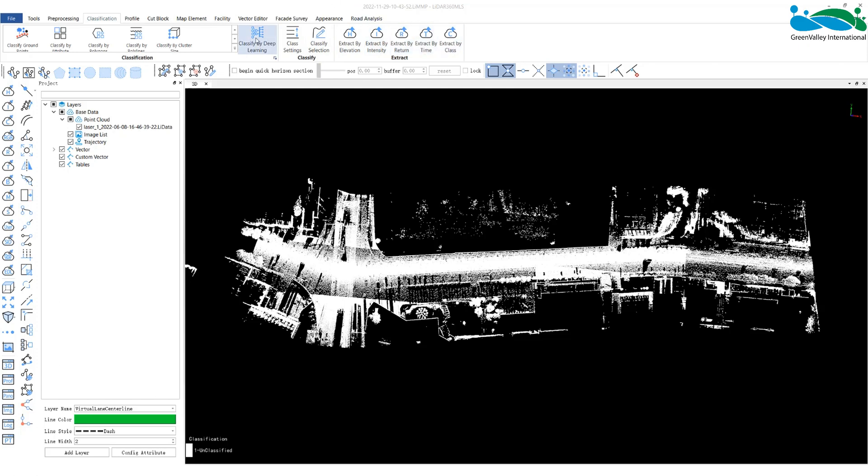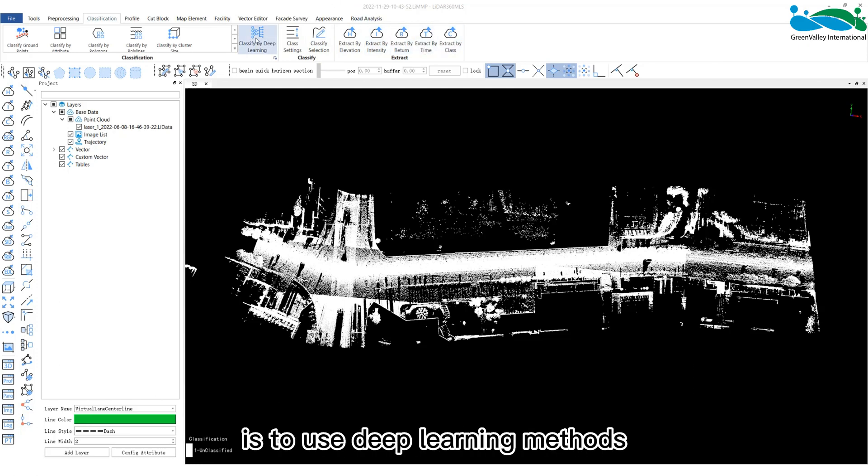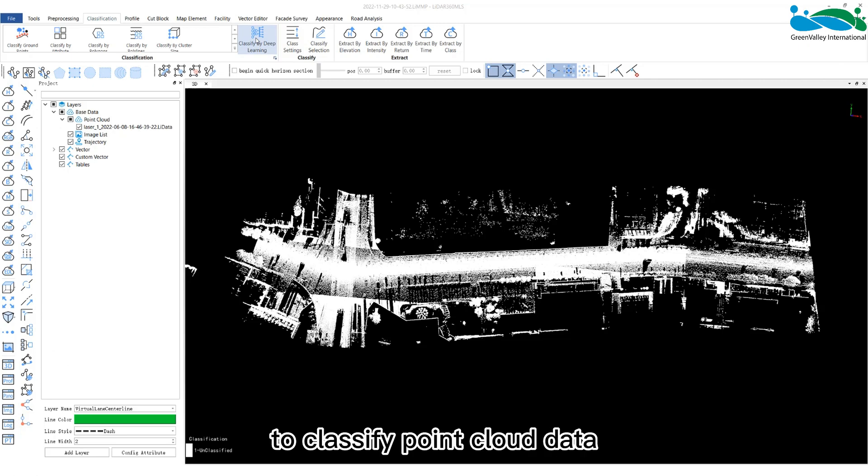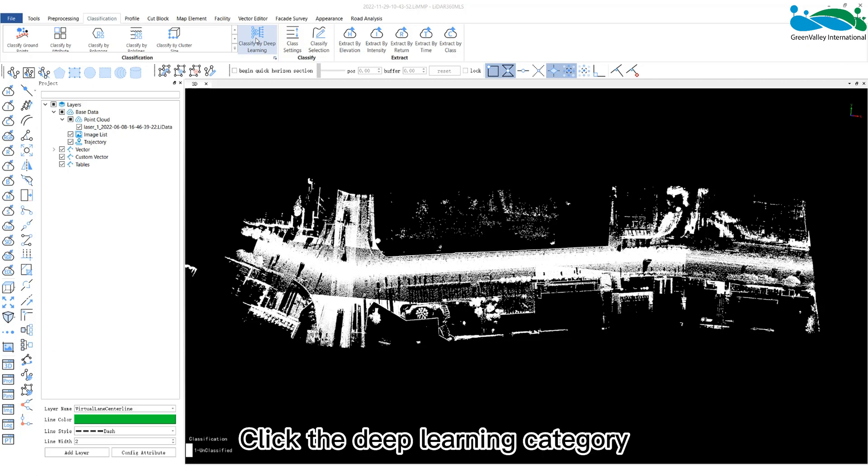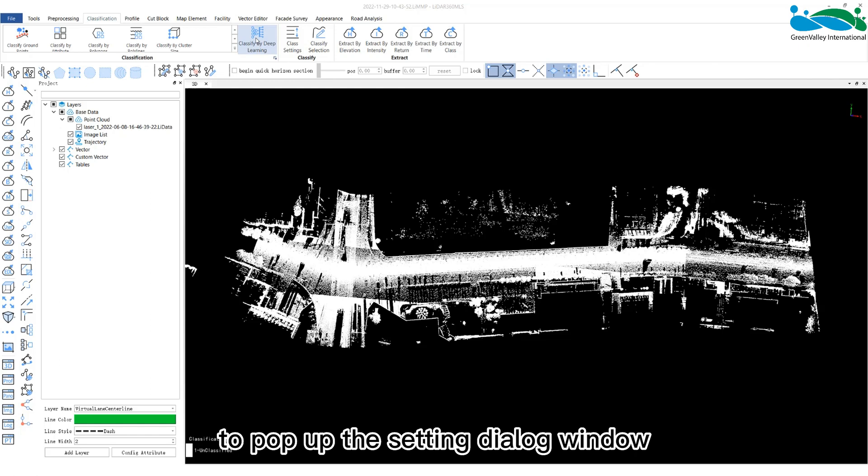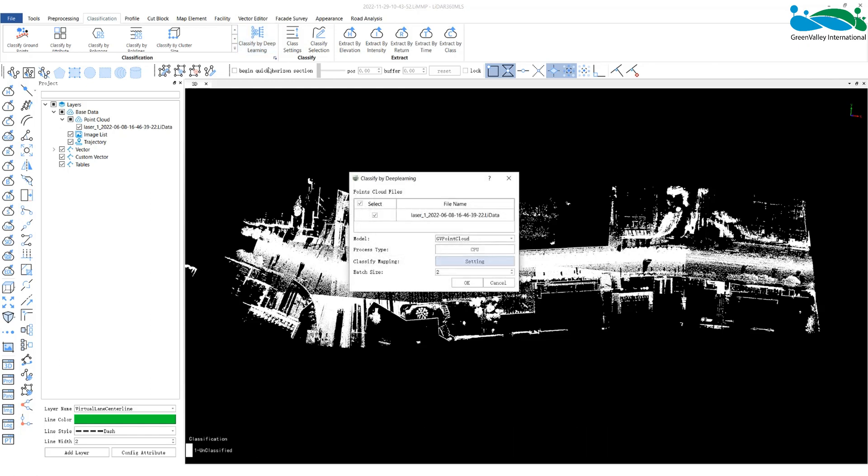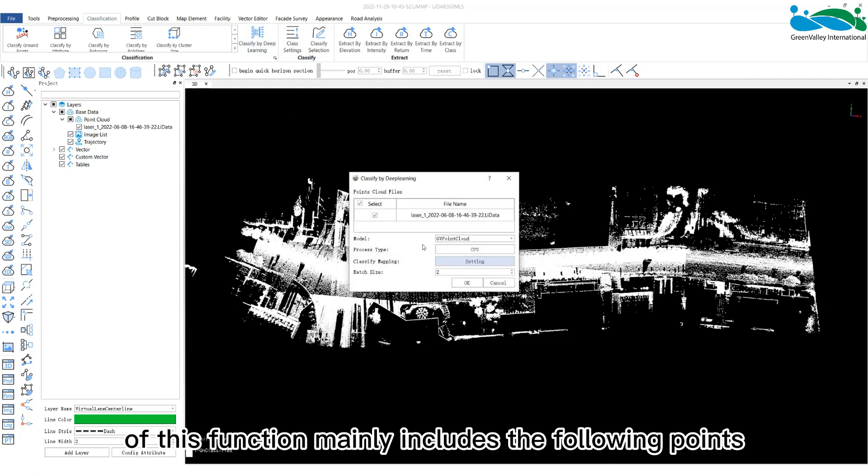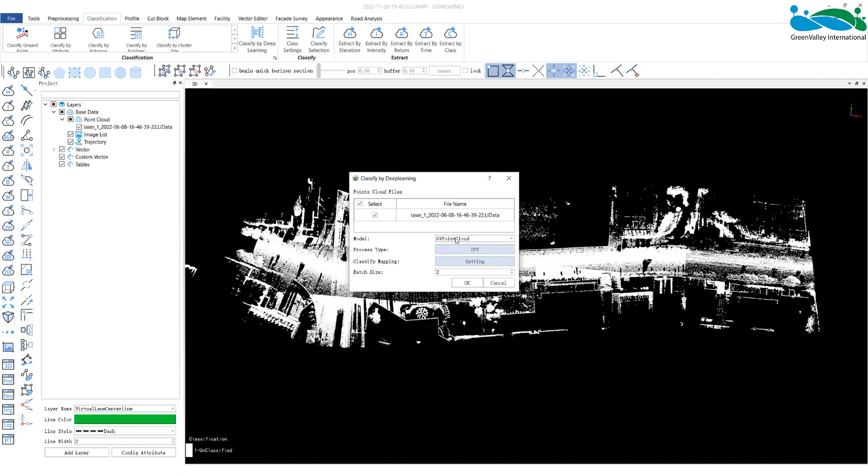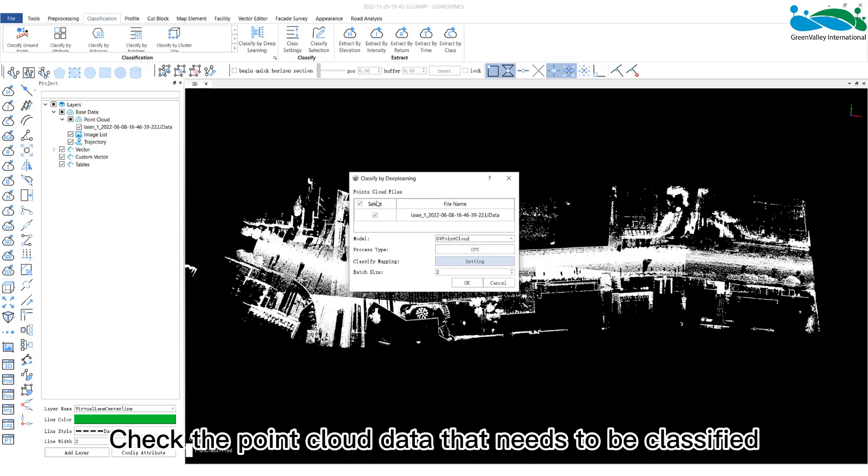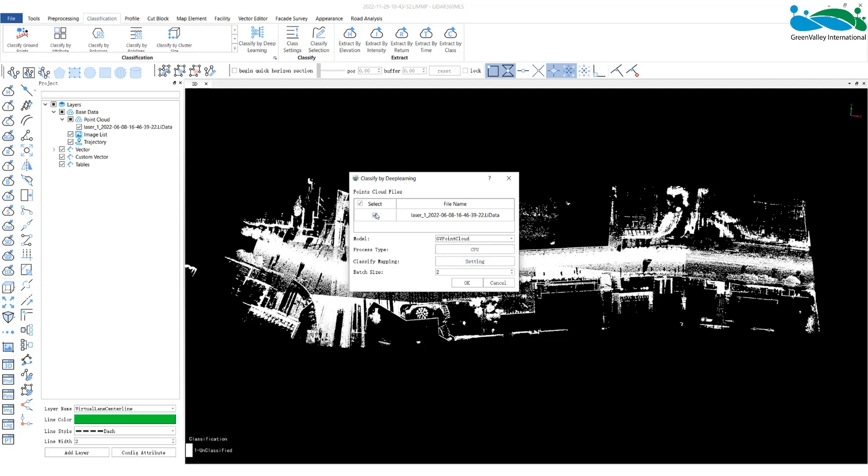Deep learning classification uses deep learning methods to classify point cloud data. Click the deep learning category to pop up the setting dialog window. The parameter setting of this function mainly includes the following points: Point cloud file - check the point cloud data that needs to be classified.